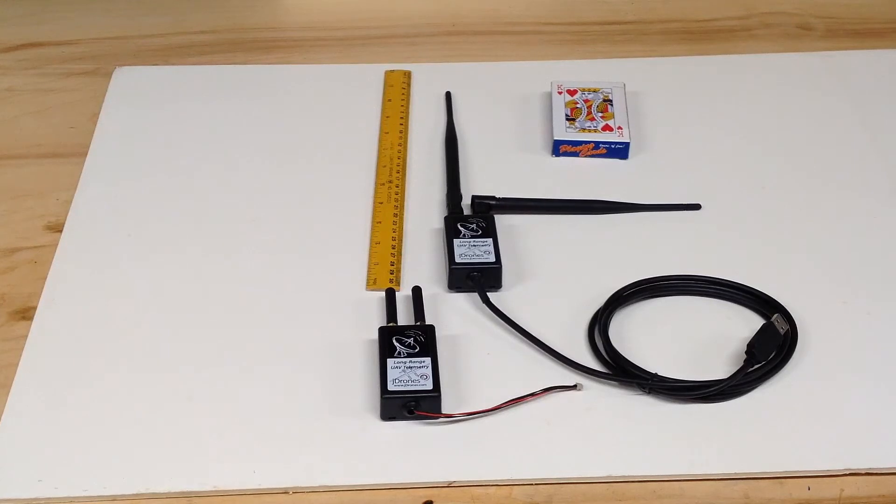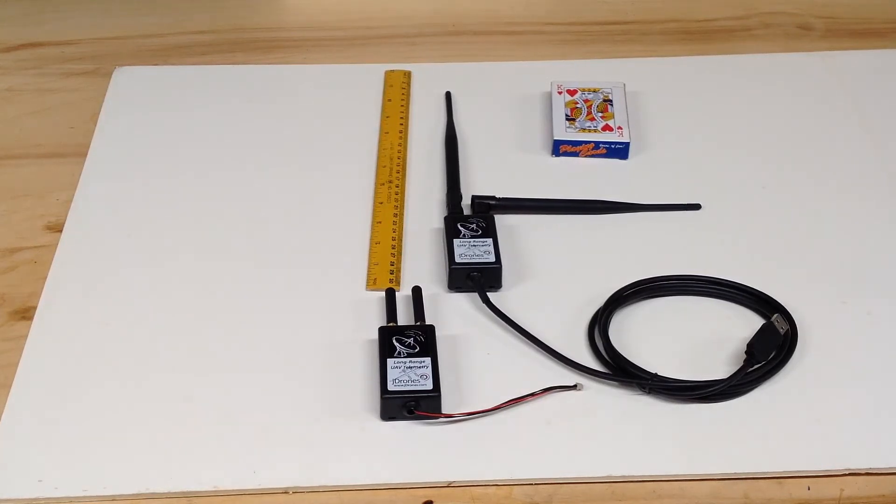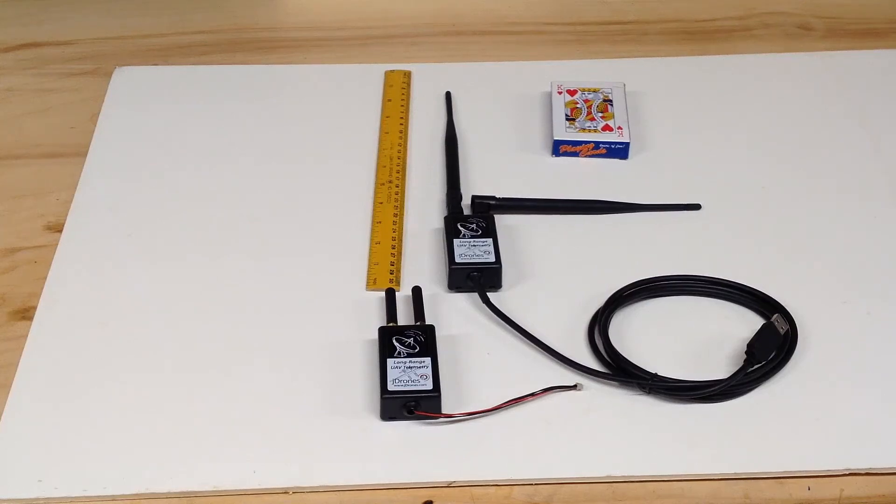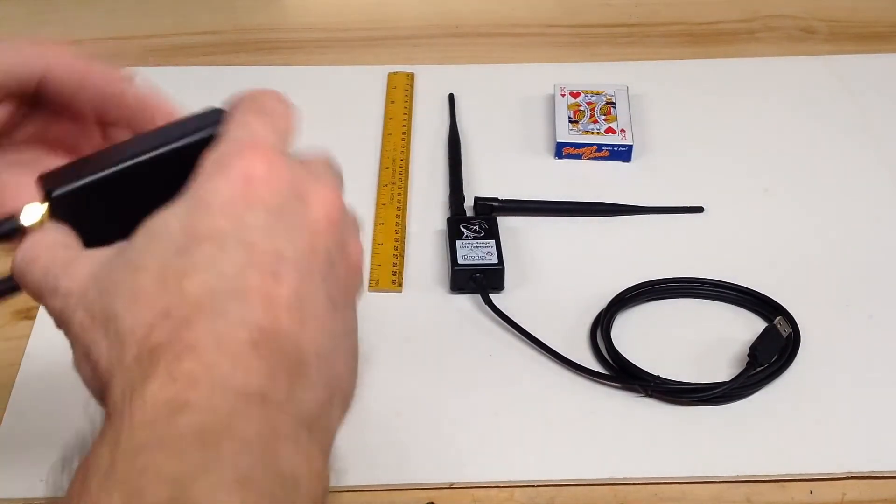Now I can talk to it at 12 miles and tell it to come home or whatever I need to do at that point.